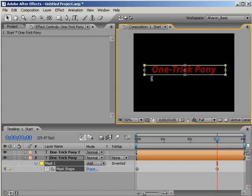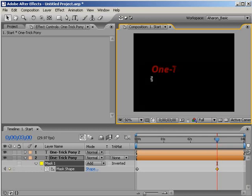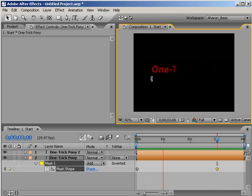Then hit Enter to exit the bounding box. The goal here is to have the mask reveal our complete text rather than just a small portion of it. Do a quick RAM preview and you'll see that the text is being fully revealed over 3 seconds.